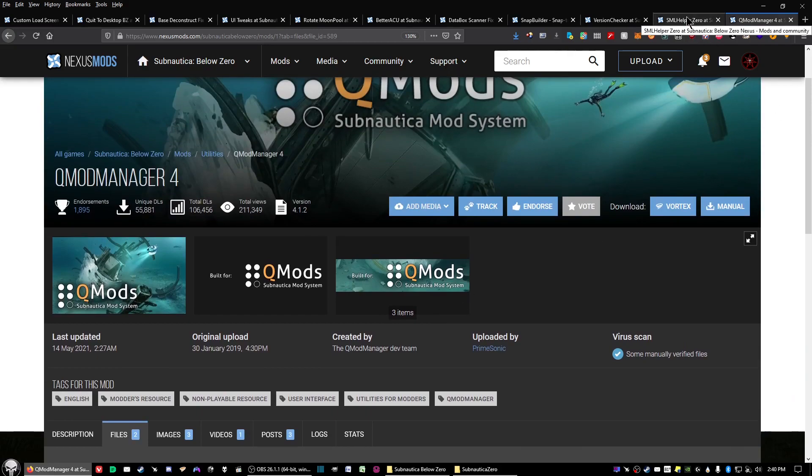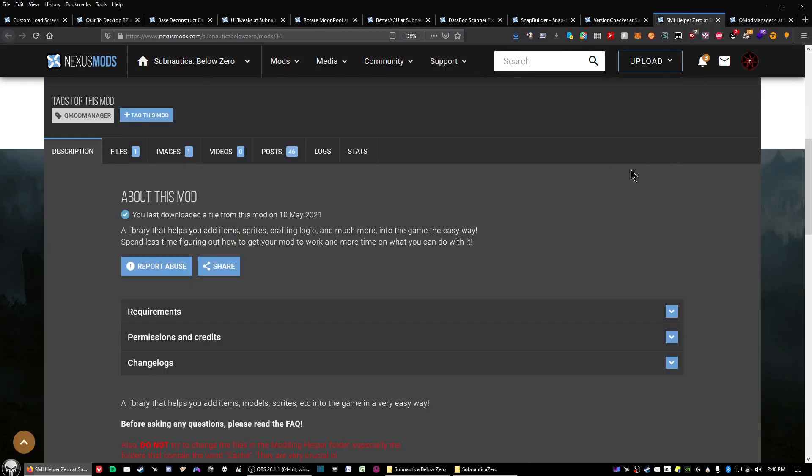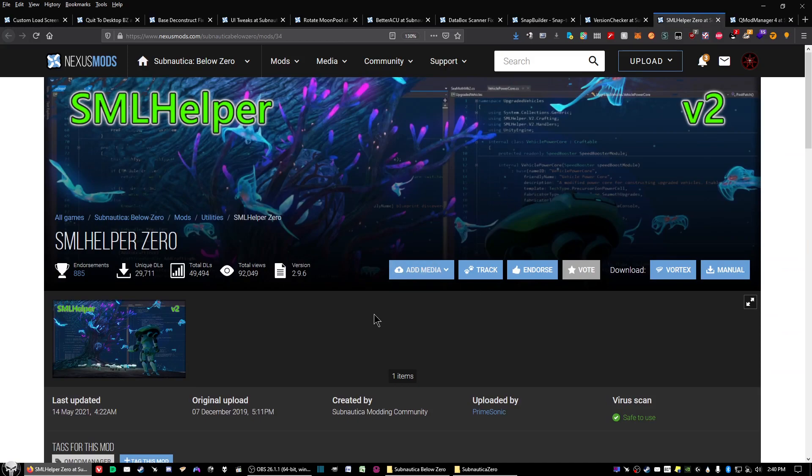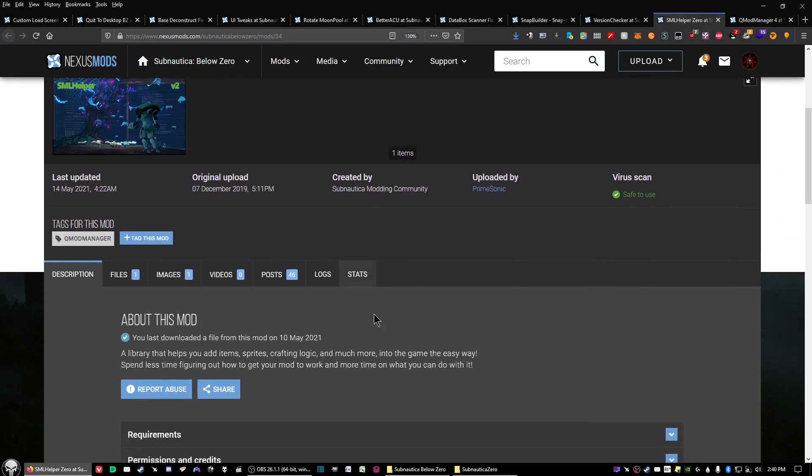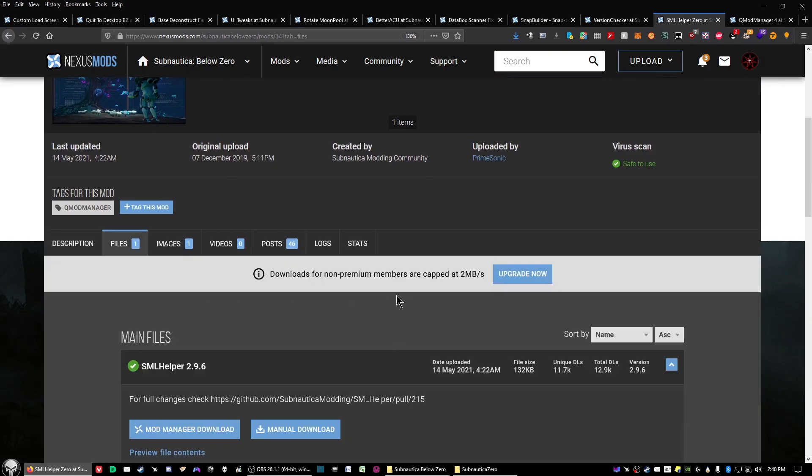The second utility mod you need to download is called SMLHelper 0. Click on the link in the description, go ahead and click on files, and click on manual download.